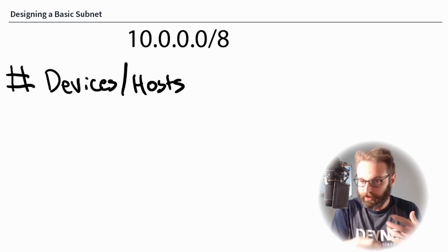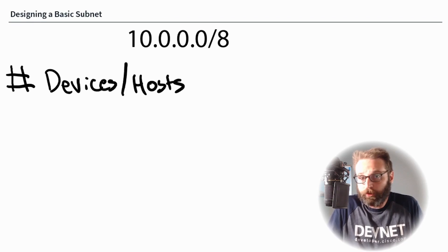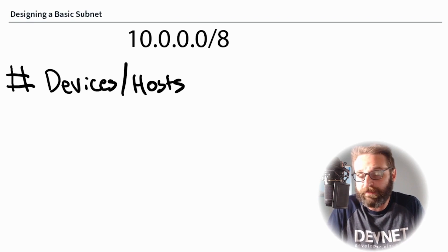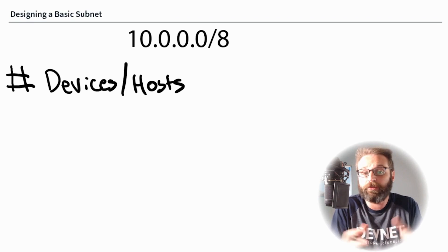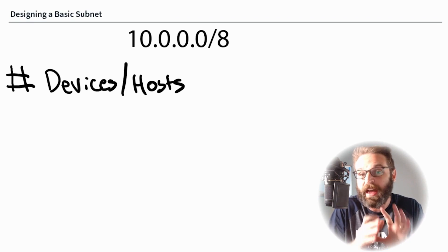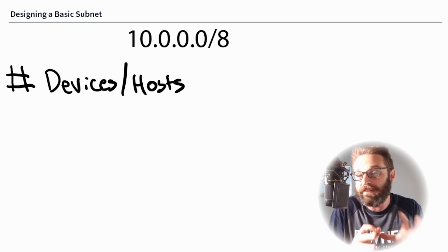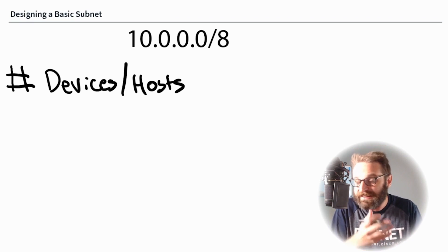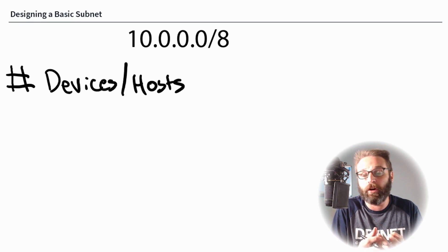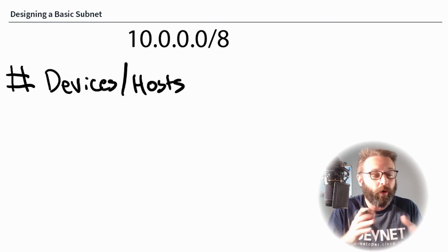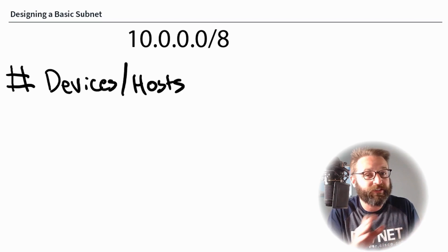Let's start with taking the 10 class A subnet, 10.0.0.0 slash eight. The first question I'm going to ask myself is how many devices need to be connected into this network. I'm going to put number of devices slash hosts. This may be the most important thing to factor in when designing a subnet.